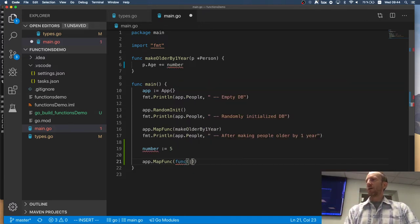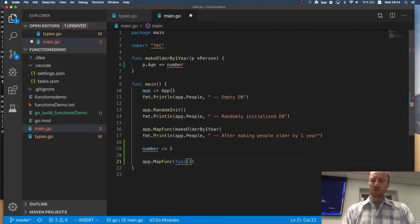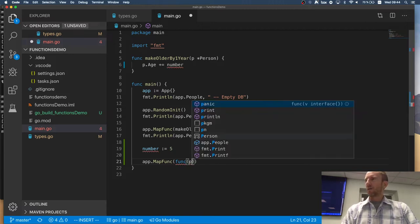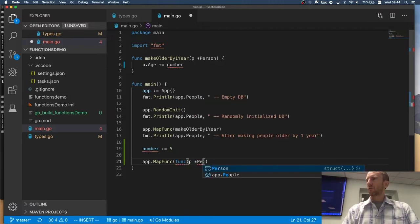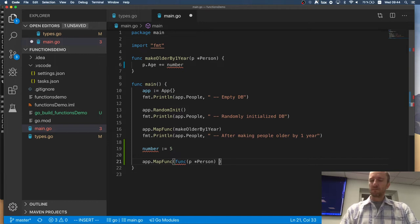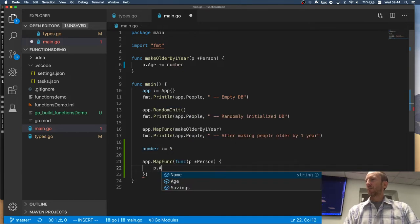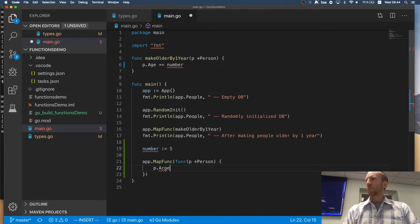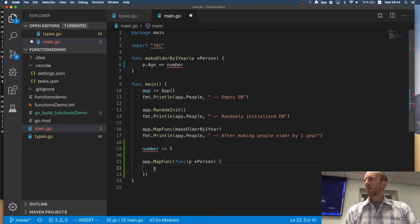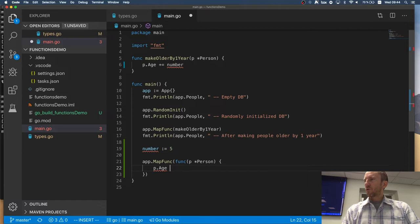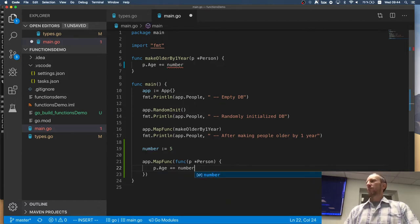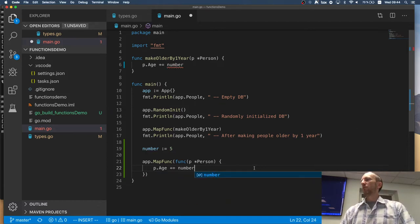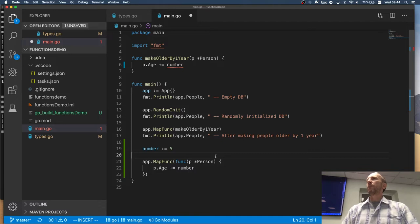Right? So, if I write a function here, which takes a reference to a person. I can say p.Age plus equals number. Now it works. Right?